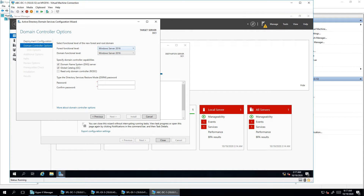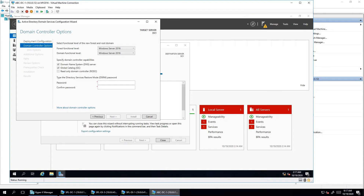You can choose the forest functional level as per your requirement. You can also see the domain controller capabilities listed here. I already installed a DNS server, but you must ensure the DNS option is selected — it will be mandatory and cannot be disabled for a forest domain controller. The first server is always designated as a Global Catalog server. Detailed explanations of DNS and Global Catalog are covered in my Part 1 Windows 2019 video.